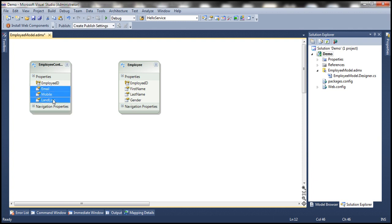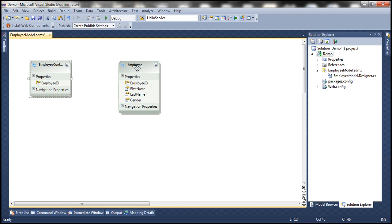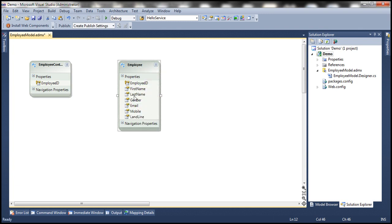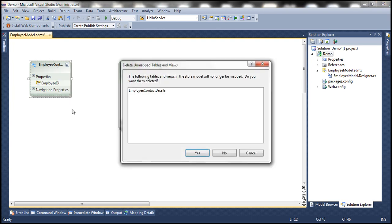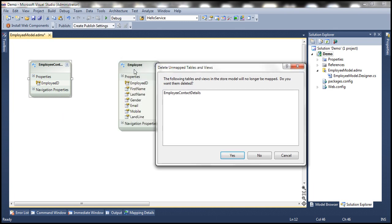Select these three properties — email, mobile, landline. We don't need to remove Employee ID because the Employee entity already has that. So select these three properties and press Ctrl+X to cut them, then right-click on the Employee entity and paste them. Now all the properties are present in this Employee entity. Right-click on the Employee Contact Details entity and delete it since we no longer need it. On the prompt that appears, this is very important — make sure you click No, because if you click Yes, the Employee Contact Details table will be removed from the store model as well, and we don't want that.